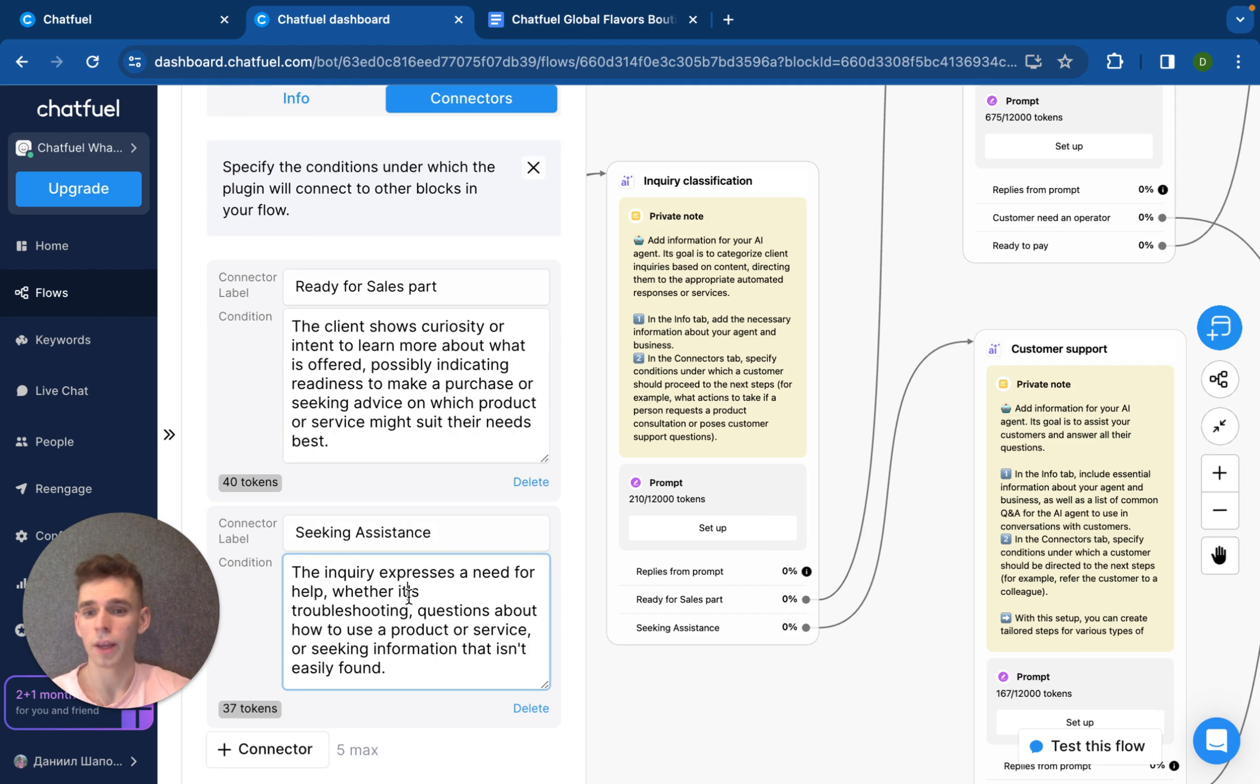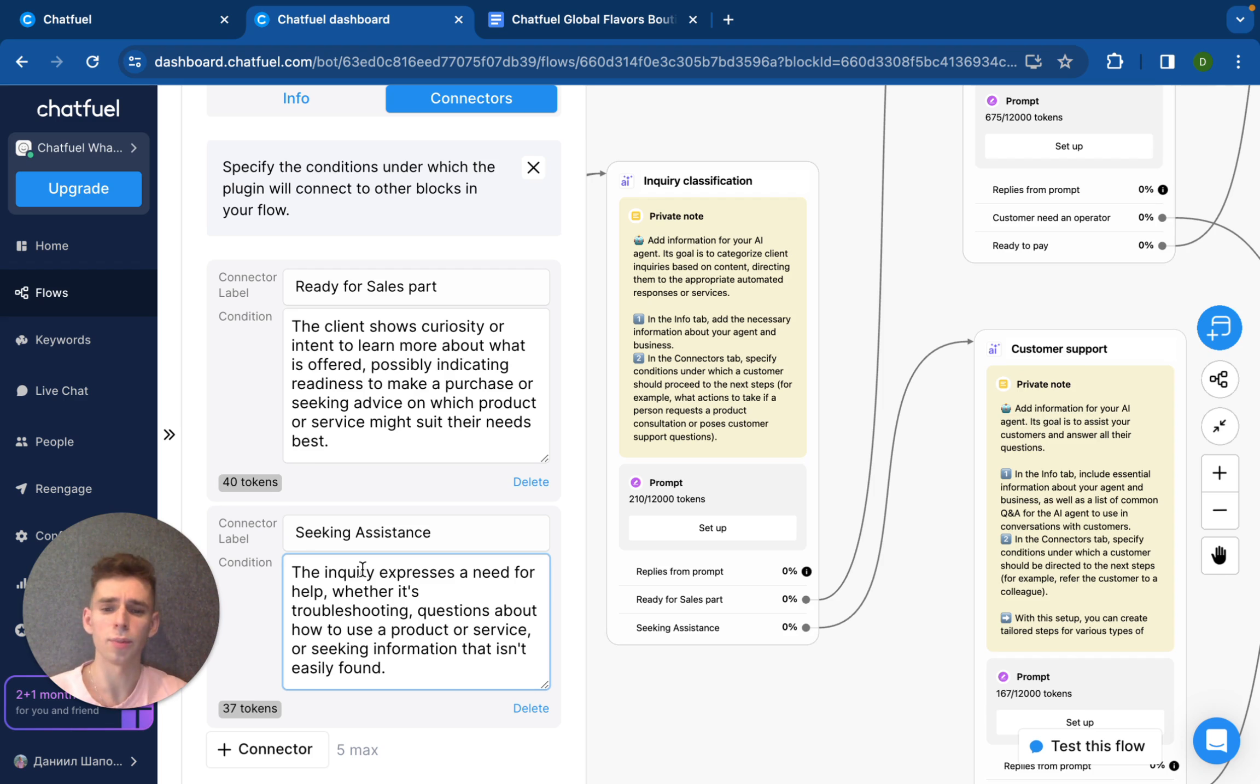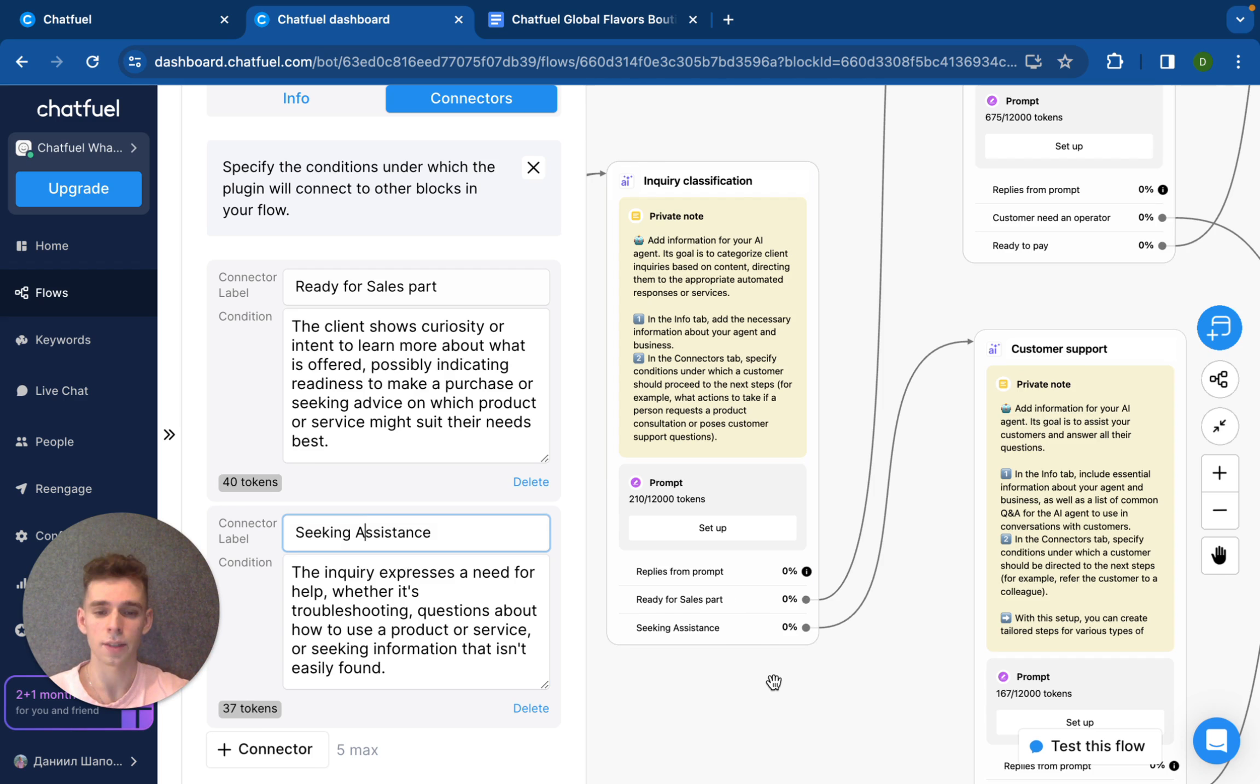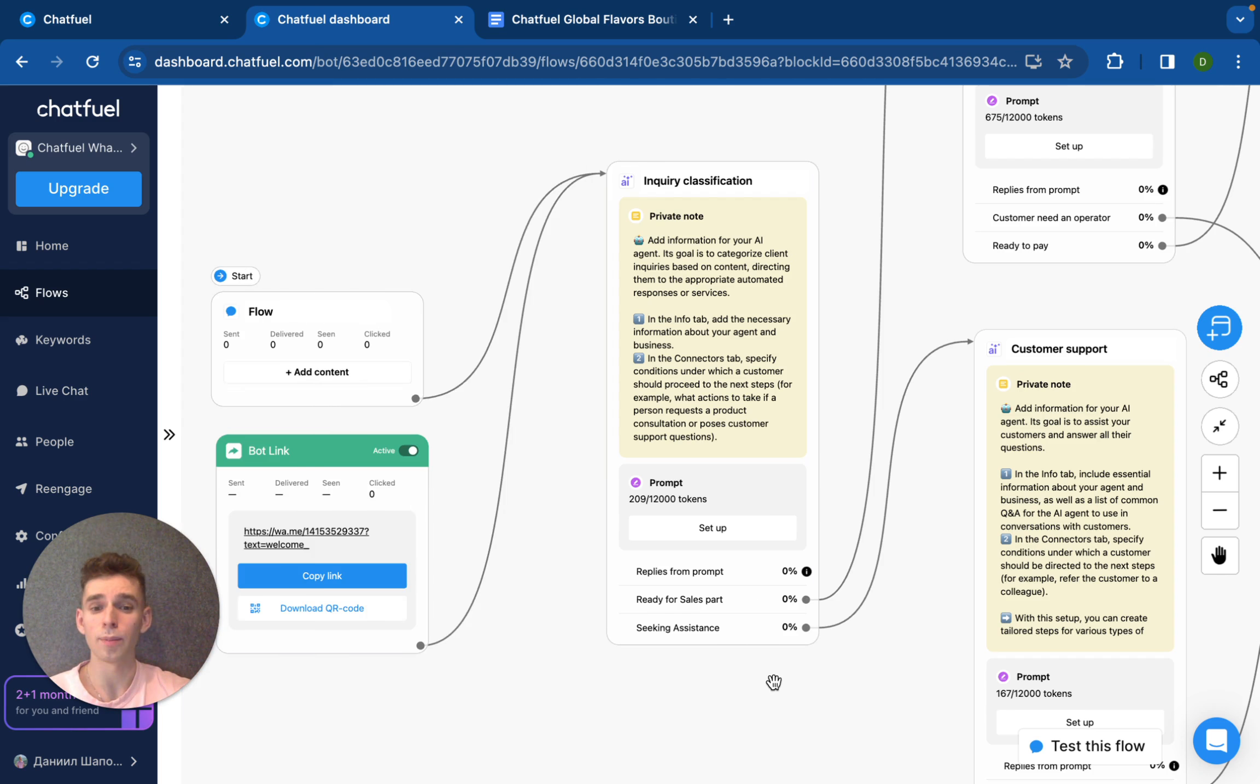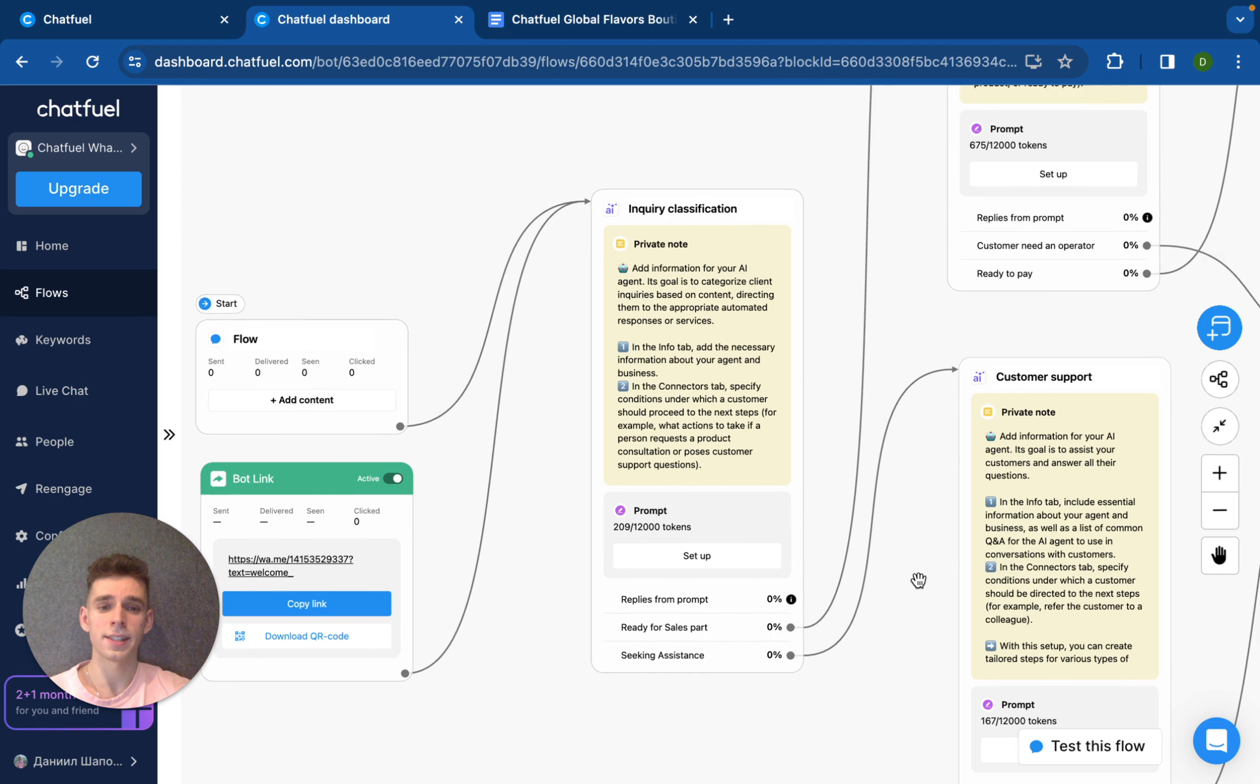Or, if our client is seeking assistance and his inquiry expresses a need for help or something like this, we can create the second label. For example, the second condition like seeking assistance. And based on client's response, we can customize the path for them.